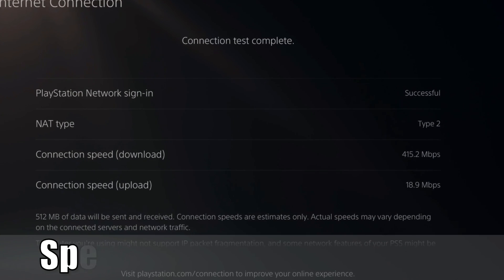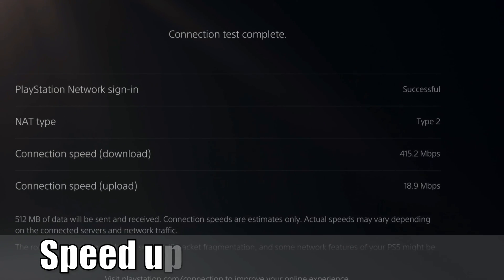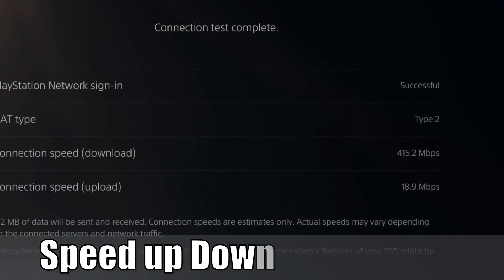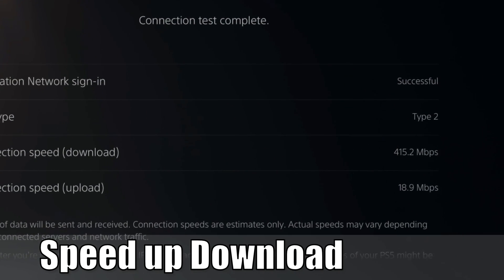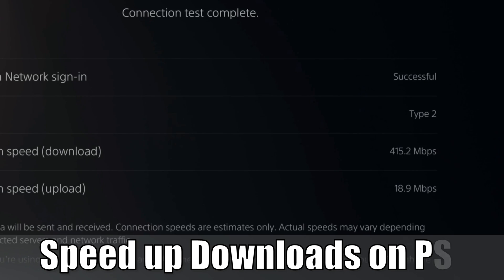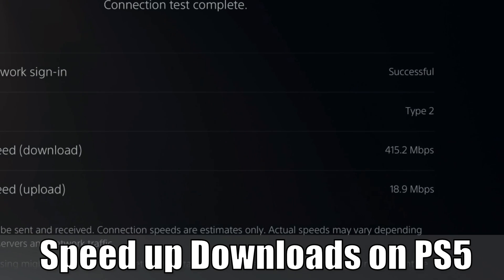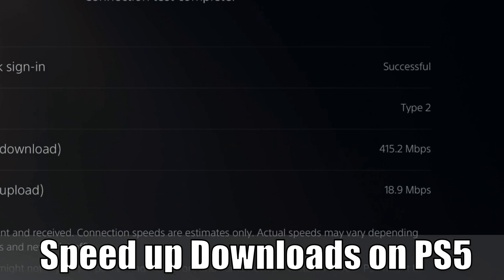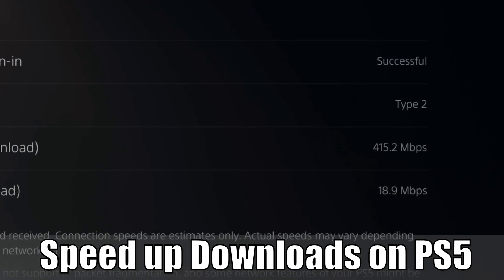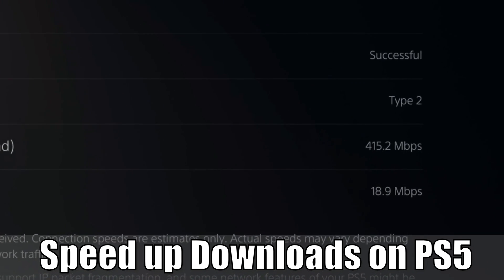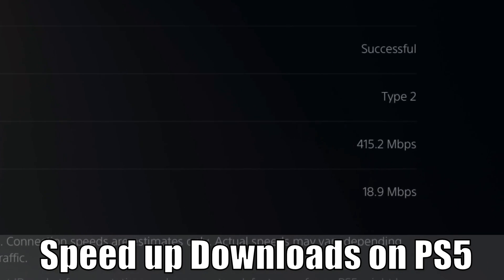Hey everyone, this is Tim from YourSix Studios. Today in this video, I'm going to show you how to increase your download speeds on your PlayStation 5. So let's jump in the video right now.